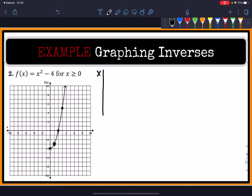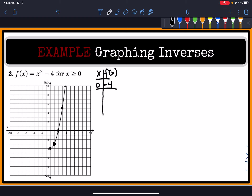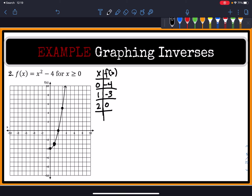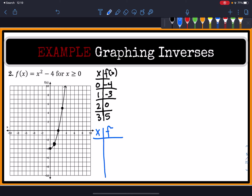Let's make a t-chart for f(x). Starting from the bottom going to the right: (0, -4), (1, -3), (2, 0), and the last point is (3, 5). The inverse will then have the following points: (-4, 0), (-3, 1), (0, 2), and (5, 3).